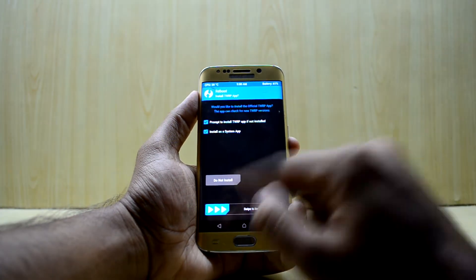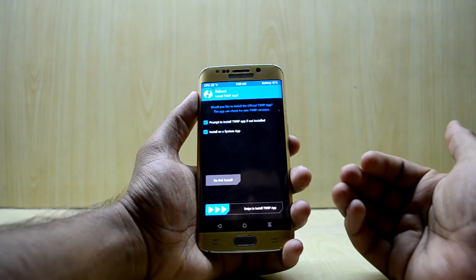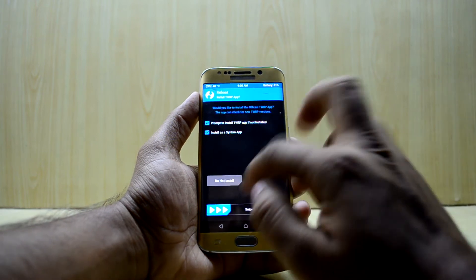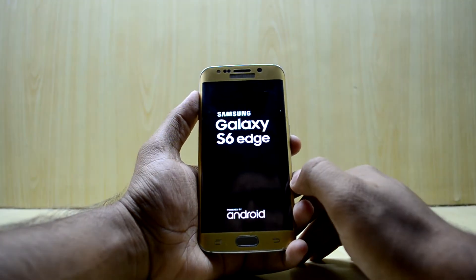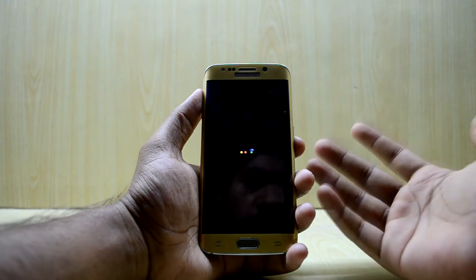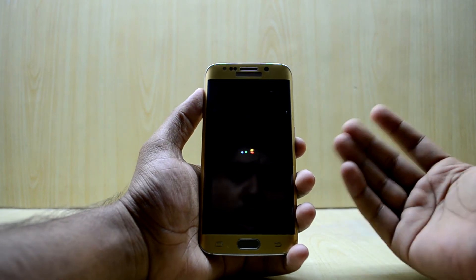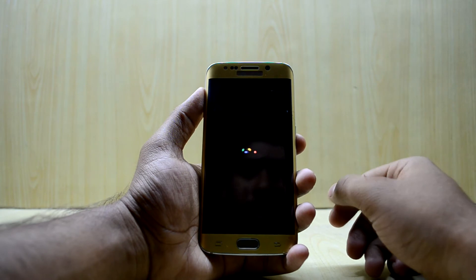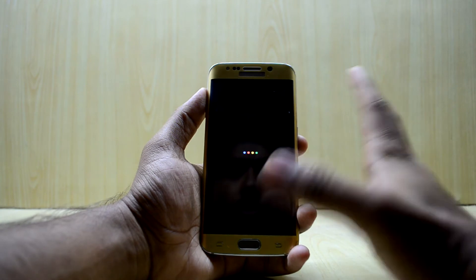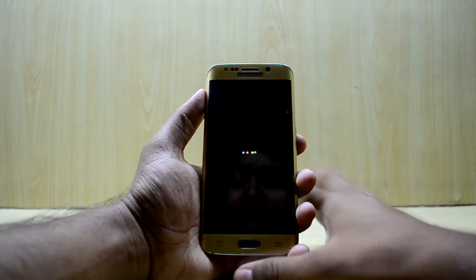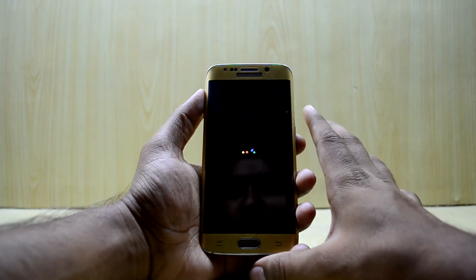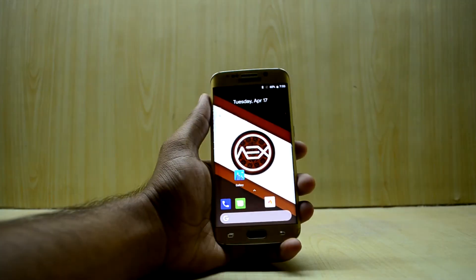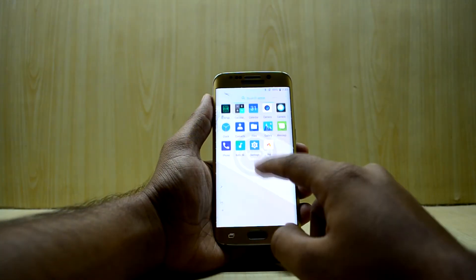Now we're going to reboot the system. You'll have the option to install the TWRP app or not — I'm just going to go with 'Do Not Install.' The device will reboot now. You have the Google boot-up animation here, which looks really fun. The device will take about 10 minutes to boot up, so put it aside and it will boot up.